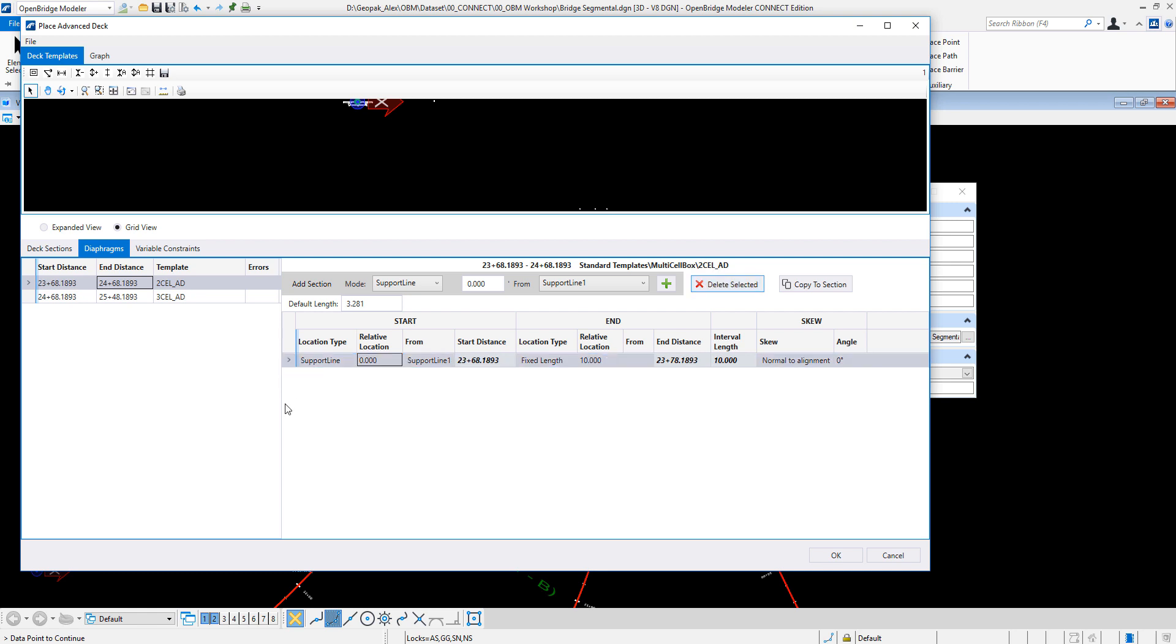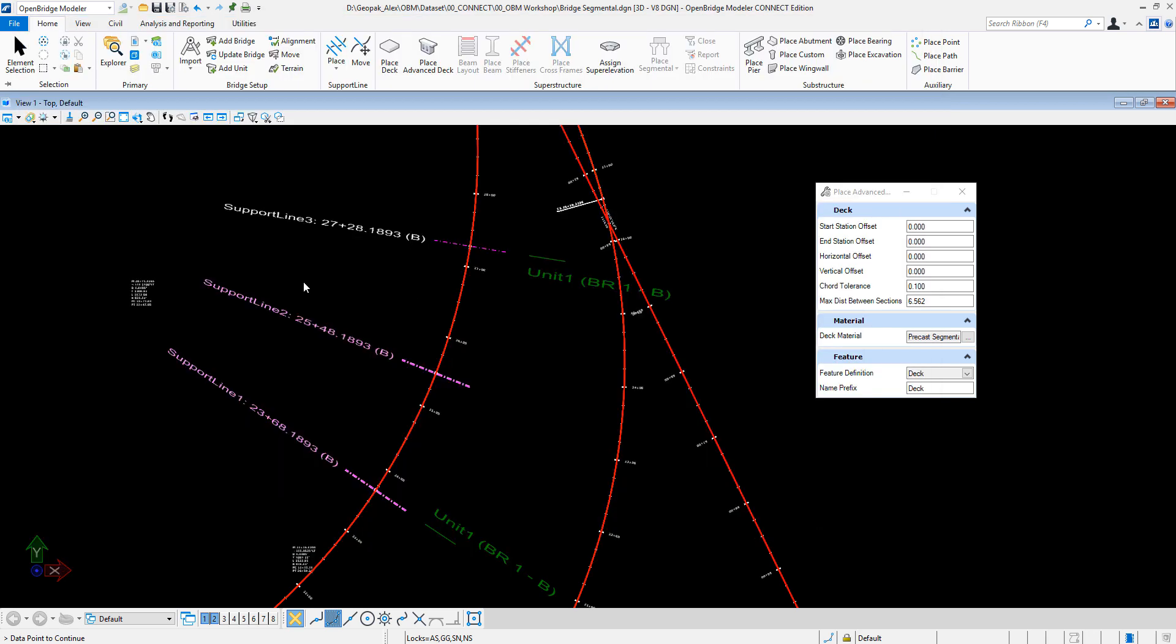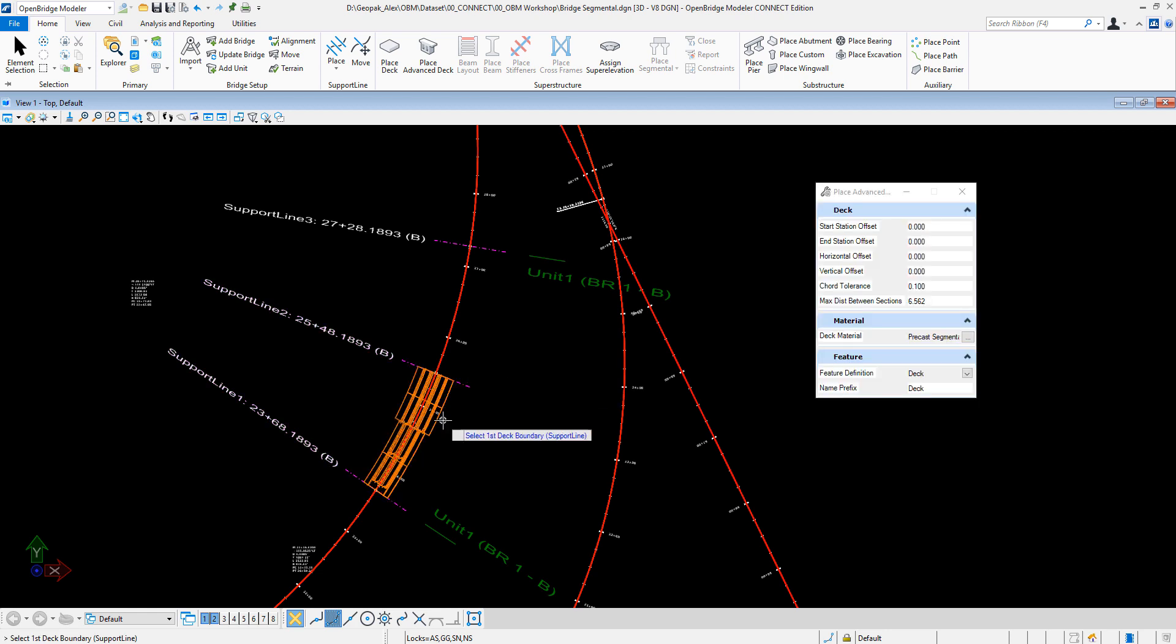So here from support line, relative location was zero, the first 10 feet I will have a diaphragm for the first cell. Now I will just hit OK, then we'll see what the software will assemble. See the change?